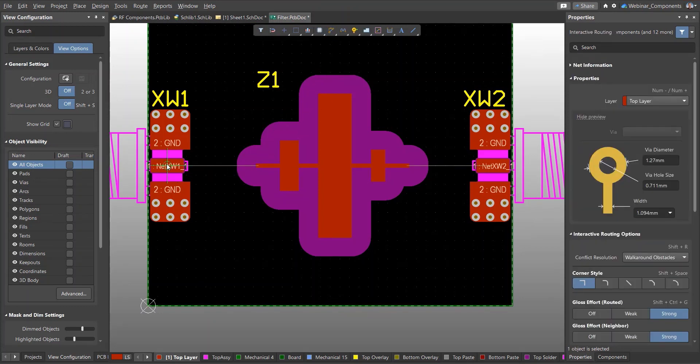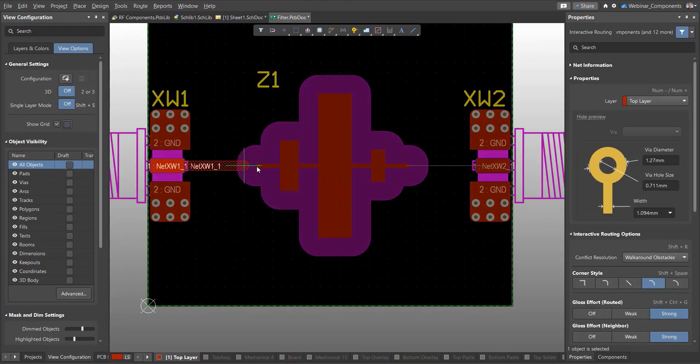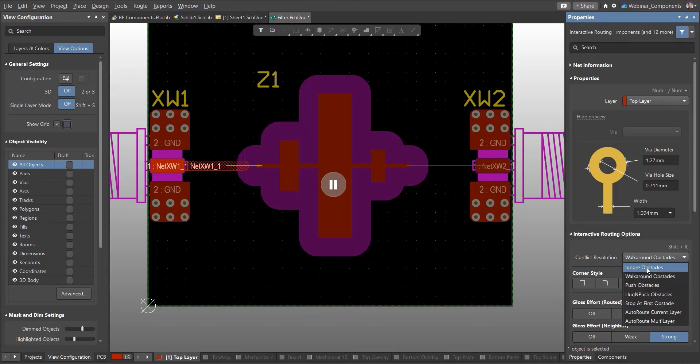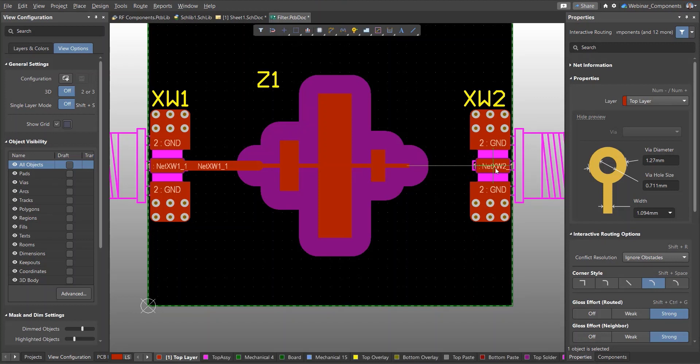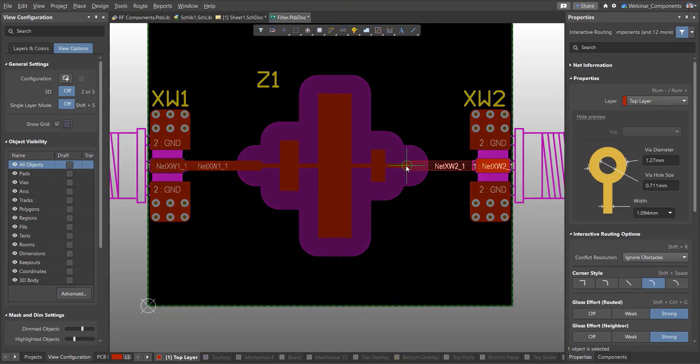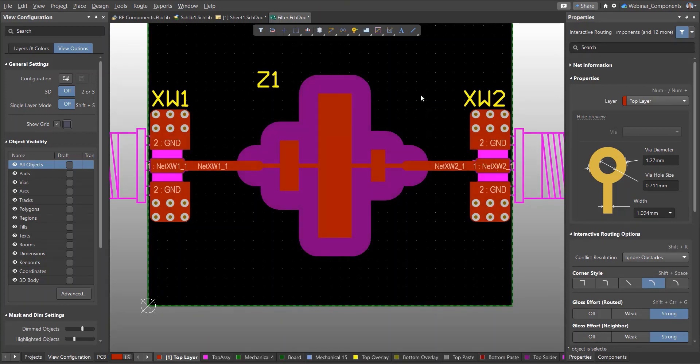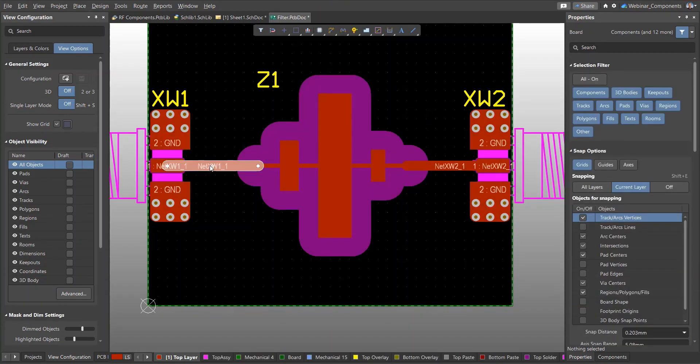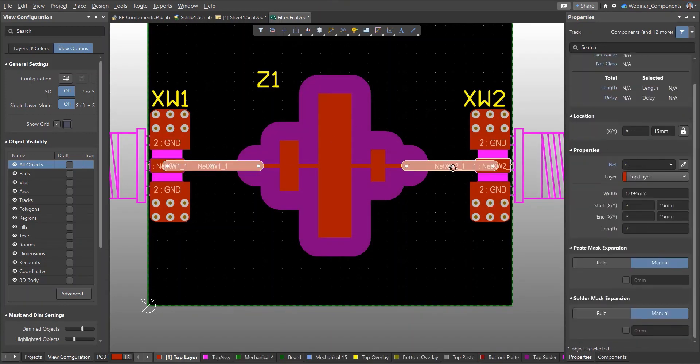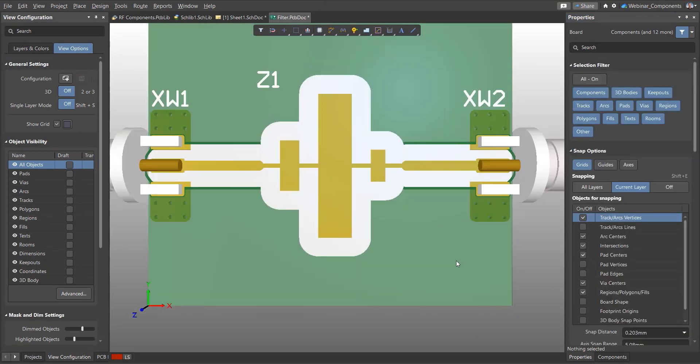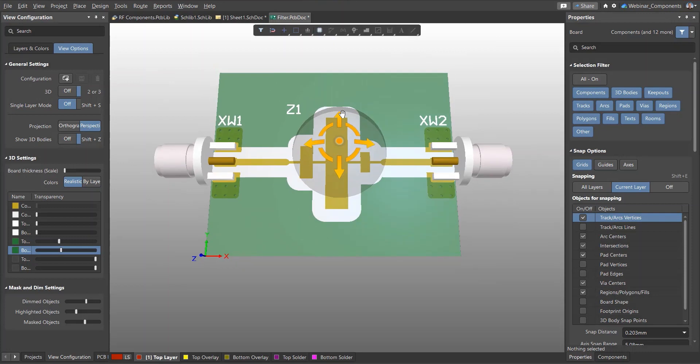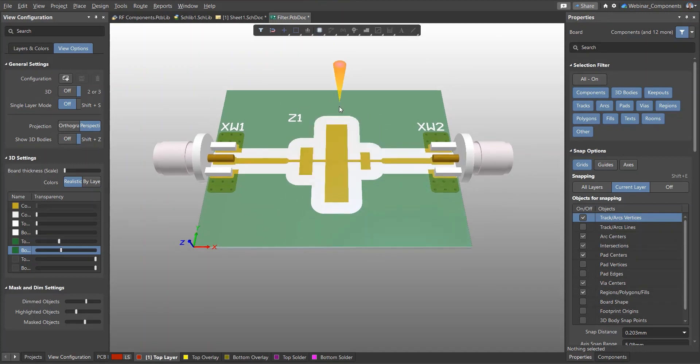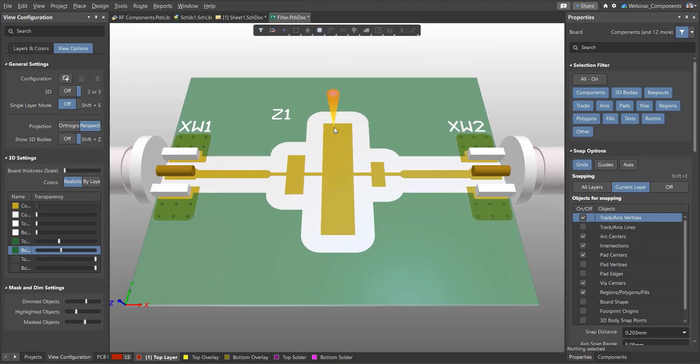However, to create a connection to such a component while routing, you must select the Ignore Obstacles mode. Now we add the tracks and, if necessary, open the solder mask by setting the required opening in the Properties panel. We have now created a board with our distributed element filter, the topology of which was stored in a third-party CAD file and imported into Altium Designer.